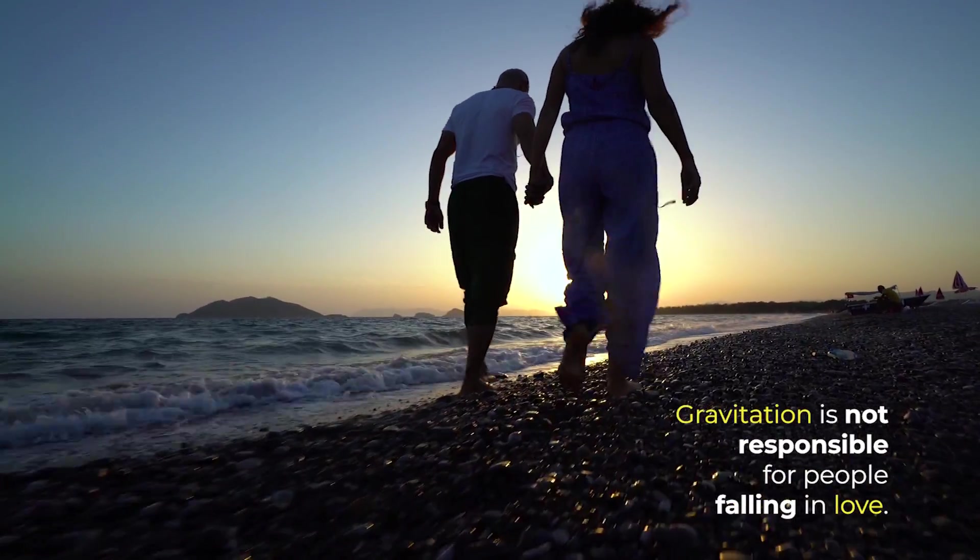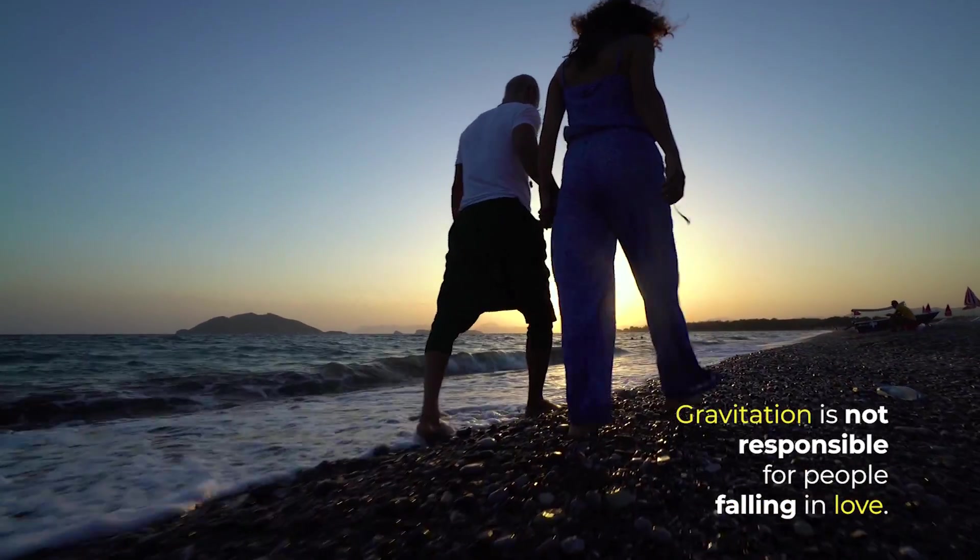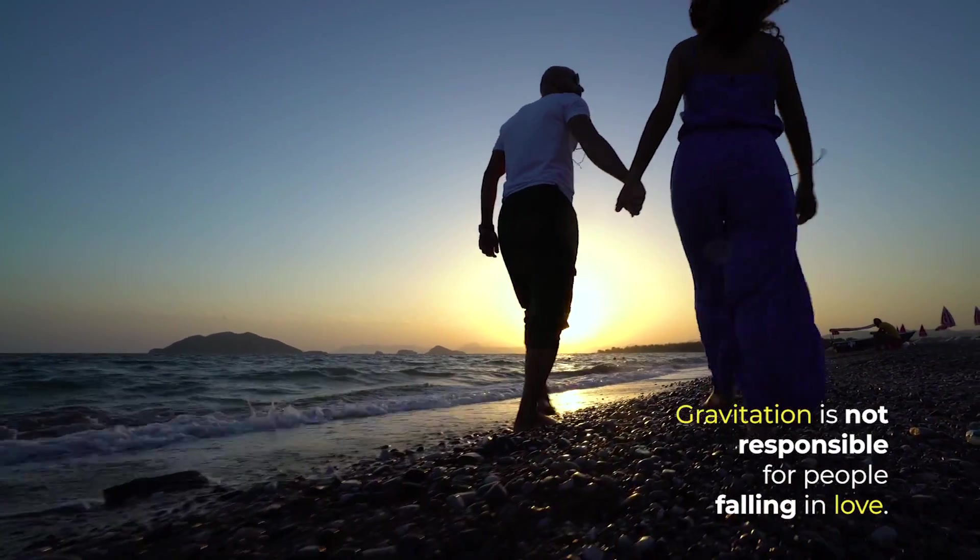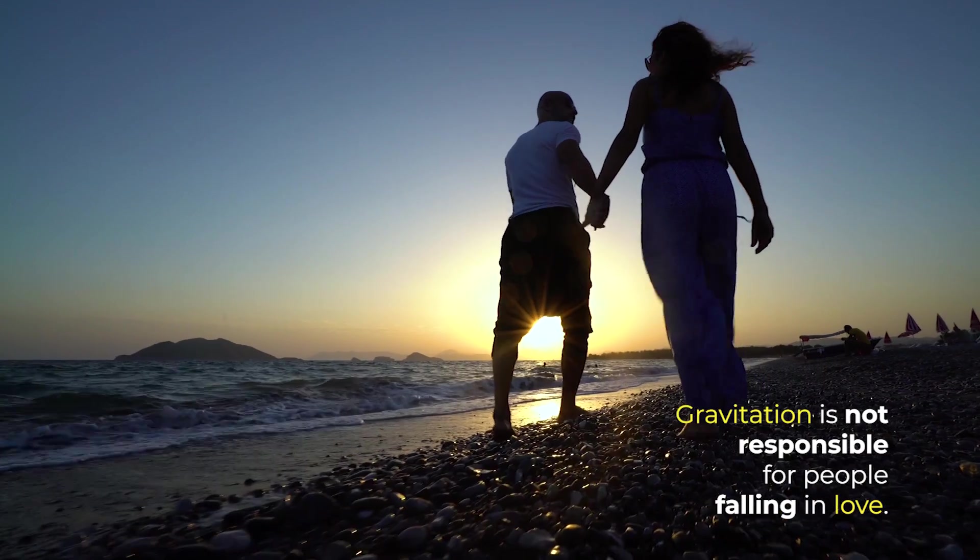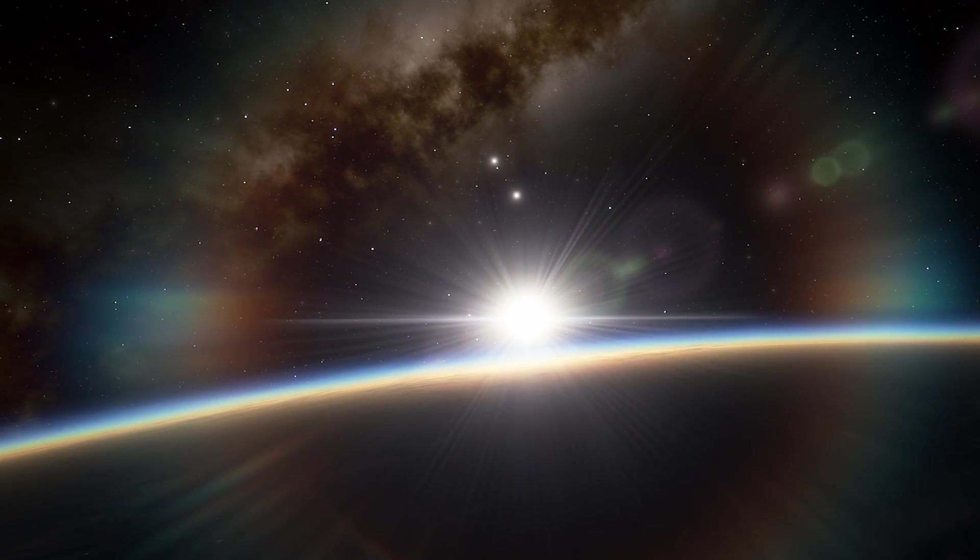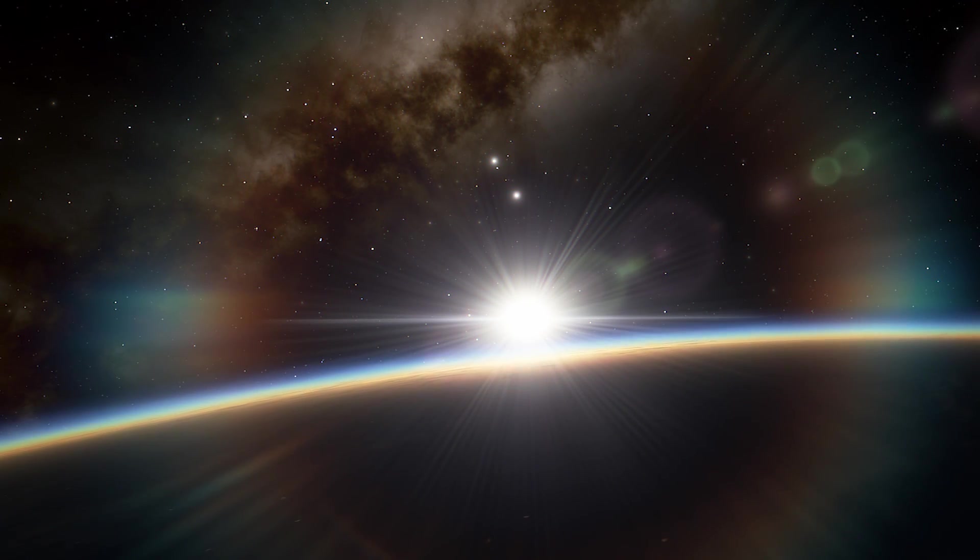Gravitation is not responsible for people falling in love, is one of Albert Einstein's most famous quotes, and yet it is more humorous than scientifically informative.